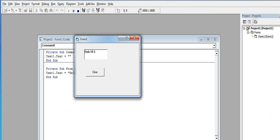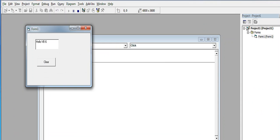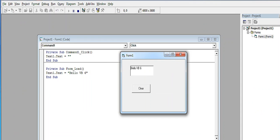We have a text here in the text box 'hello vb6'. When I click the clear button, it will clear the text box. Again, when I run the program, when I click the clear button, it will remove the text in the text box.